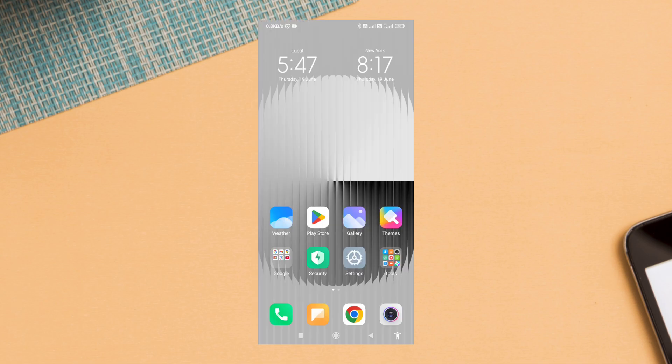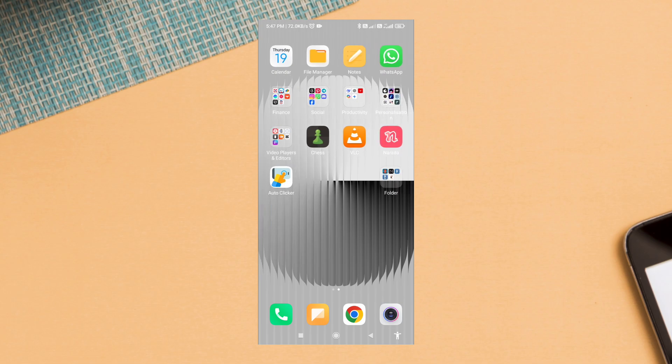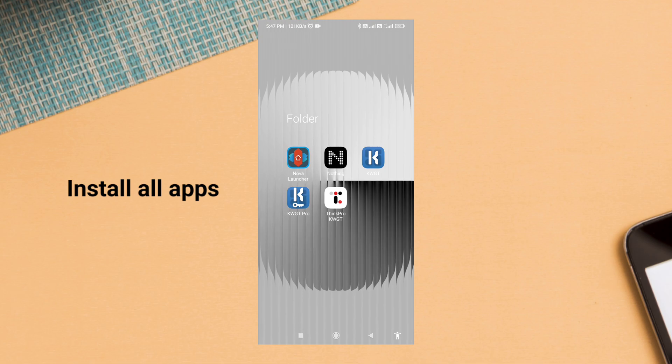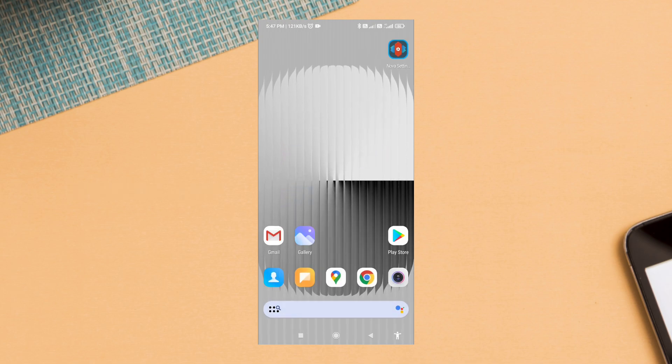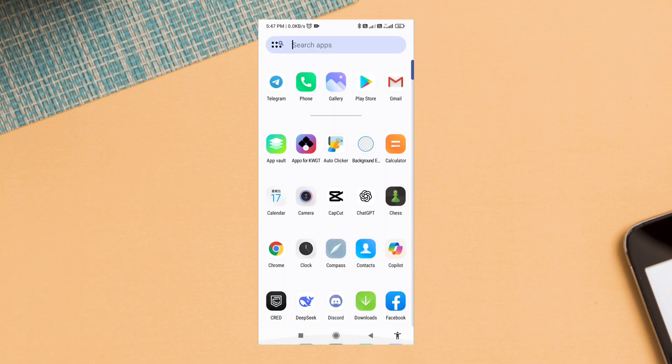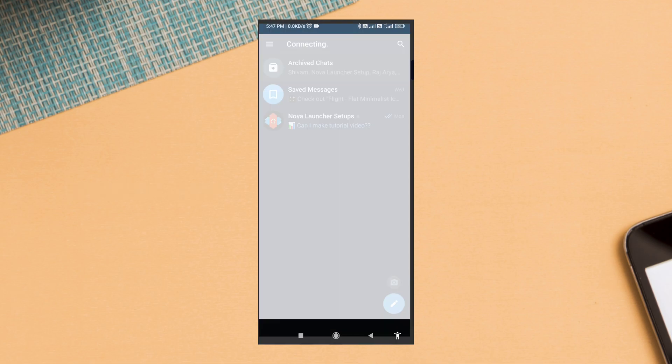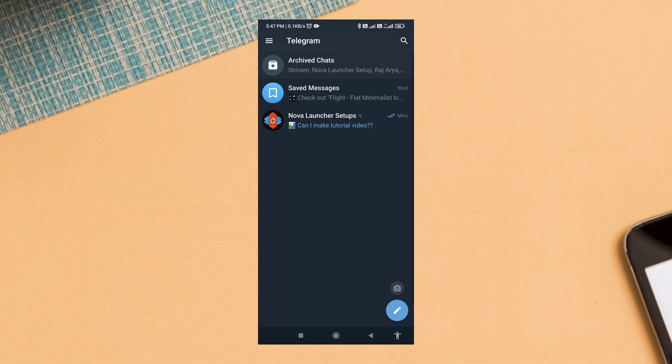Nova Launcher, KWGT and KWGT Pro, Think Pro KWGT, Nothing icon pack, and the wallpaper. Download link is in the description and also on my Telegram channel.